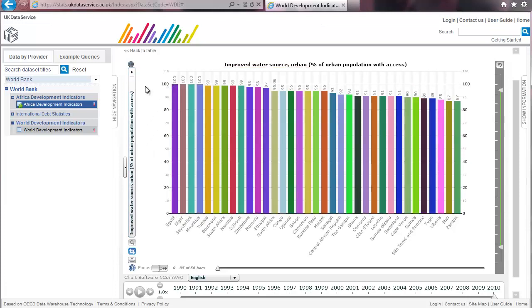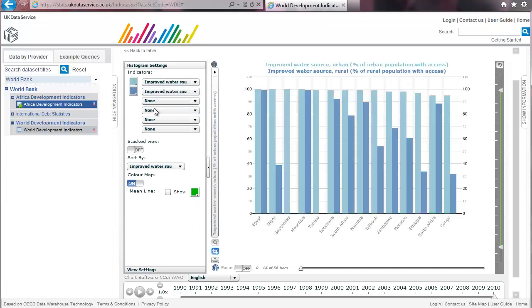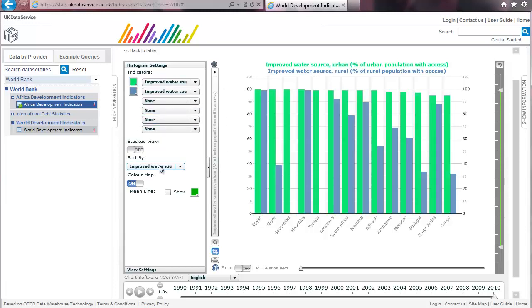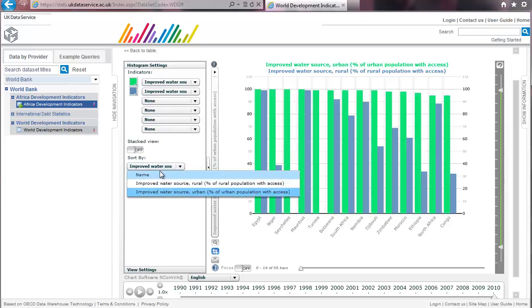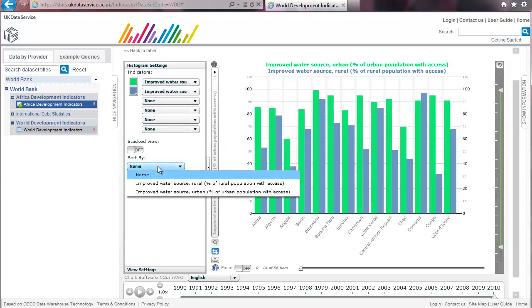You can change options by clicking this icon here on the left. For example you can display both of the series on the chart. You can change the colours of the bar charts by clicking on these icons. You can sort the chart by country name or by the highest value of one of the series.